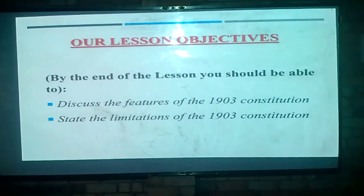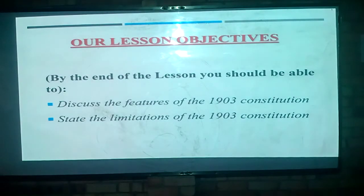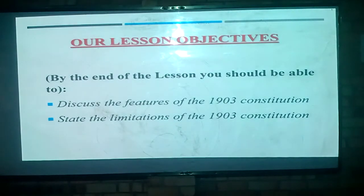By the end of this lesson you should be able to discuss the features of the 1903 constitution. Every constitution has its own limitations and strengths, so you should also be able to state some of the limitations of the 1903 constitution. So let's introduce ourselves to this whole constitution.